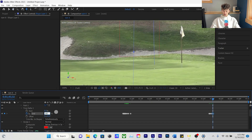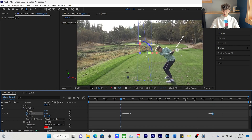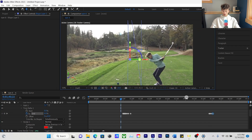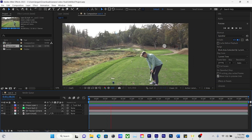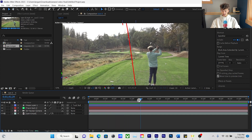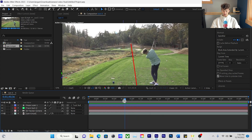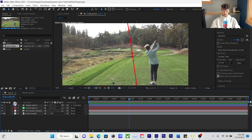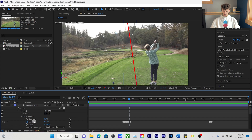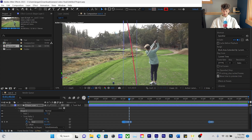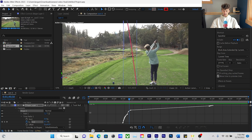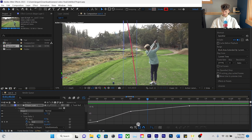When that ball lands, put End to 100 right there. Watch it back and you'll see it's a little fast when it gets to the top. So go to the Graph Editor — click on End in the bottom left, then Graph Editor. Here's the problem: it goes up too fast.